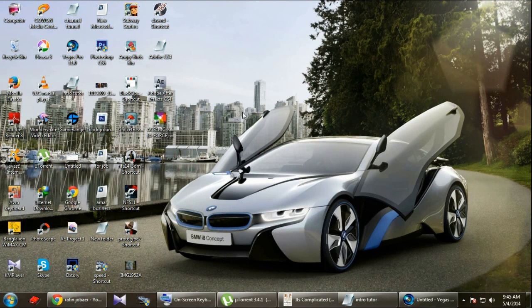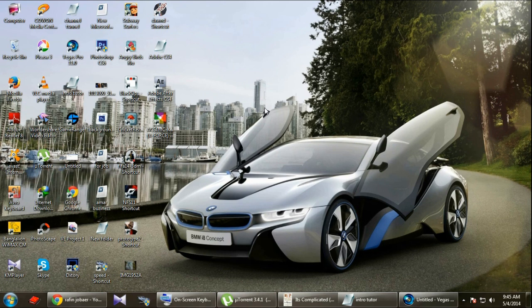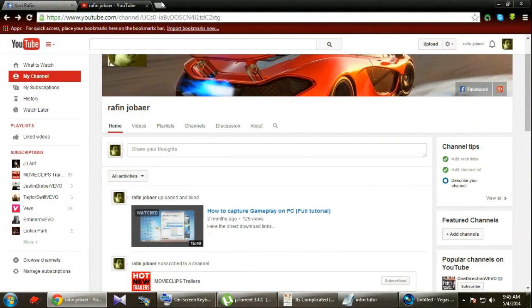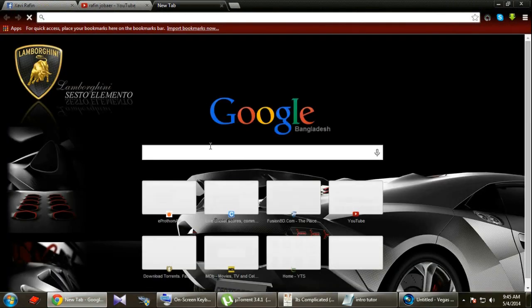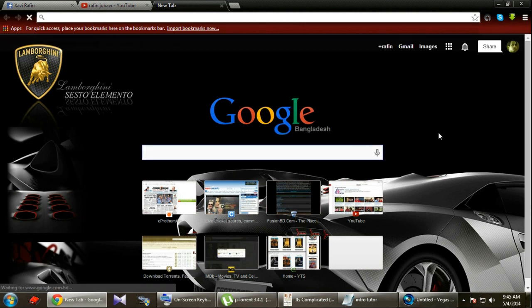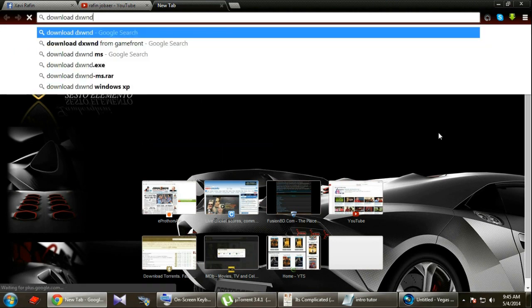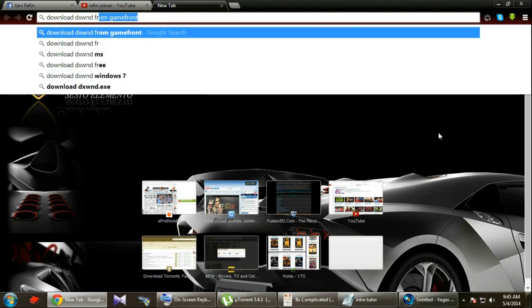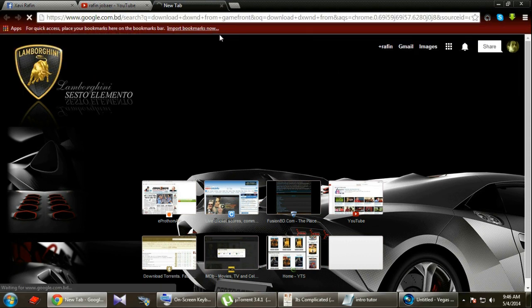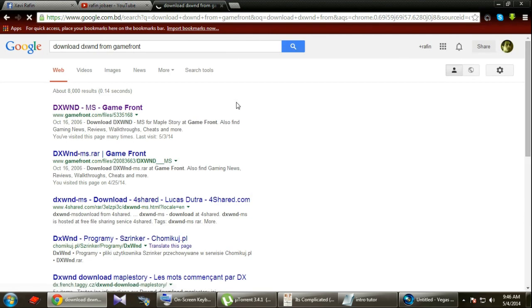Alright, today I'm gonna show you how you can launch your game in Windows mode. To do that, I'm using a software that is DXWND. What you're gonna do: just download it, go to your browser and Google, just type download DXWND from Gamefront. That is the website from which you're gonna download.